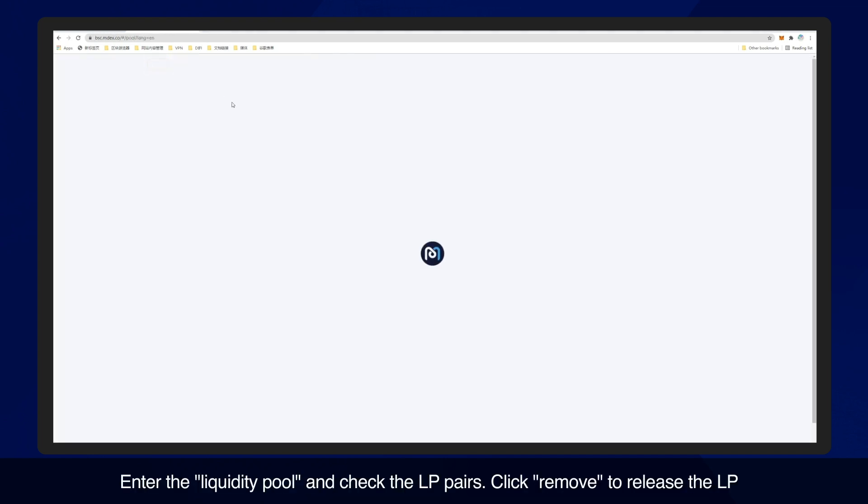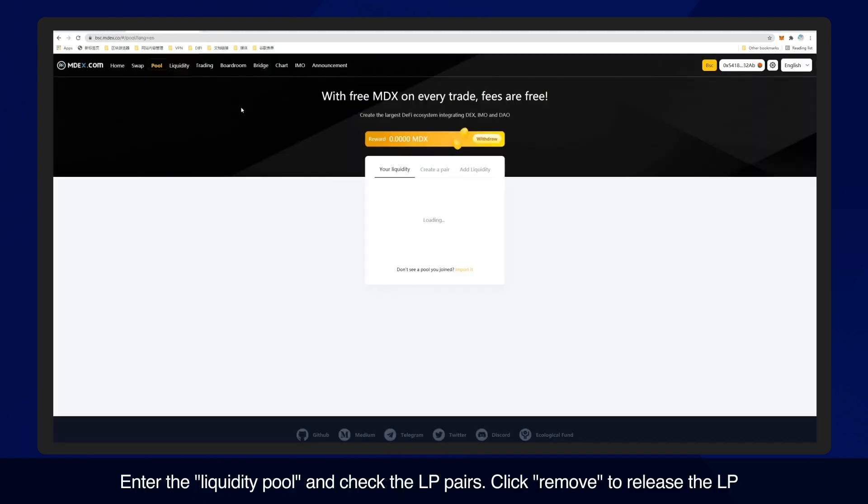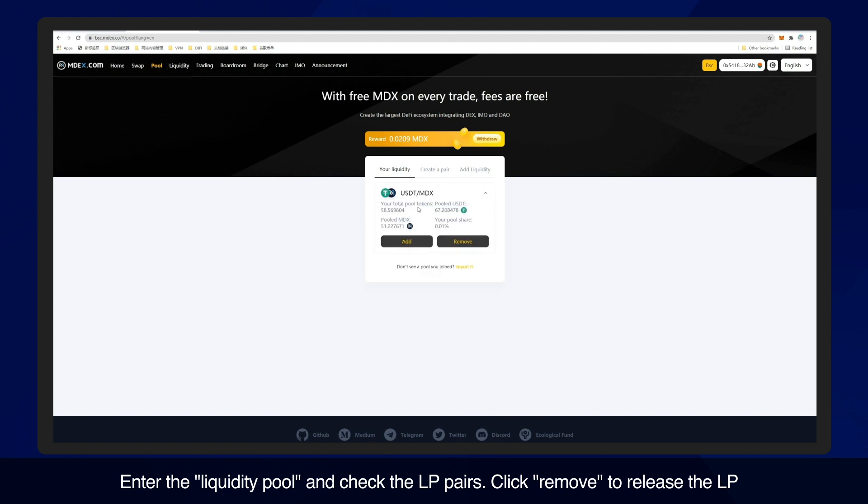Enter the pool and check the LP pairs. Click remove to release the LP.